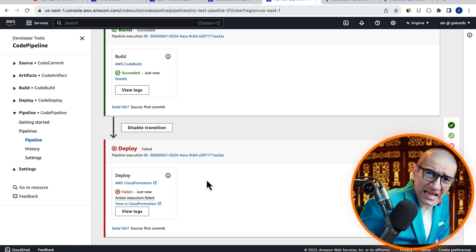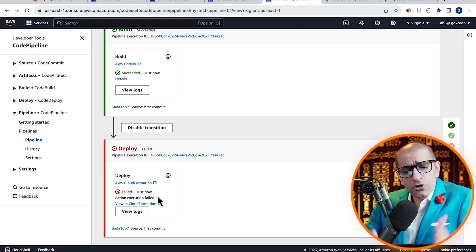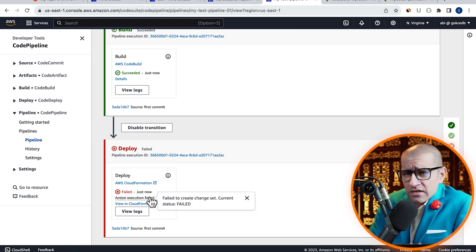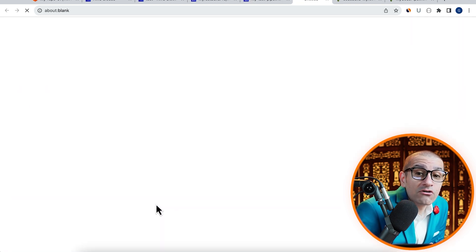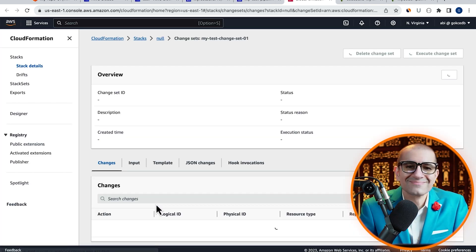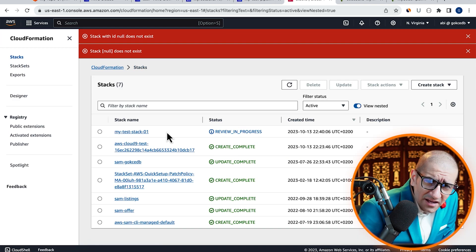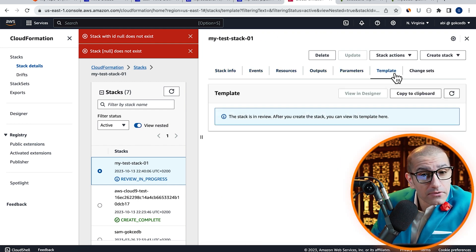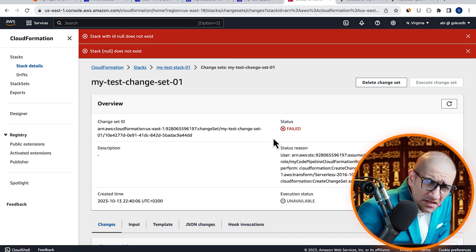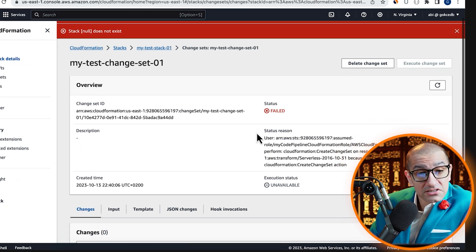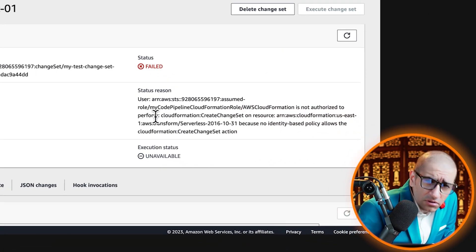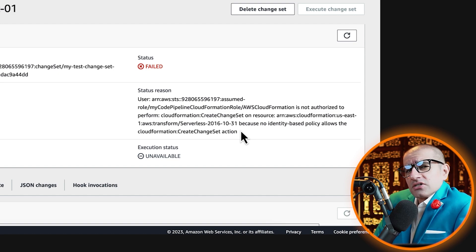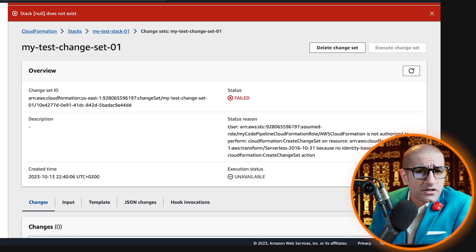Looks like our deploy step was unable to create a change set. Let's get to the root cause by clicking on view in CloudFormation. Go inside the test stack, then navigate to the change sets tab. Click on the change set, then look at the status reason. Looks like our CloudFormation role does not have access to create a change set.